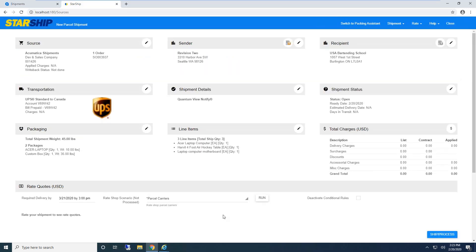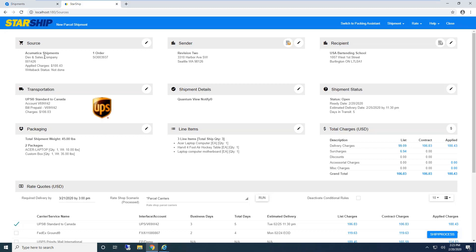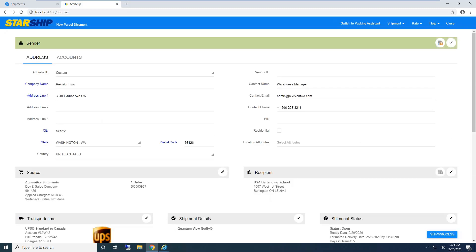We're simply data mapping fields from Acumatica. Nice thing is, if you want us to bring in an attribute field or custom field, it's not custom programming—we just point Starship to that field. Up top is my source information: company, shipment number, sales order number. The sender information is automatically populated from Acumatica.